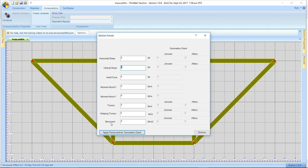Let's start out by applying vertical shear. Apply forces and do the summation check. After the loads are applied, the summation check takes the stresses and sums them over the area of the section, so you can see a comparison of what was applied versus the results. We see the Johnson method is off by about three and a half pounds.